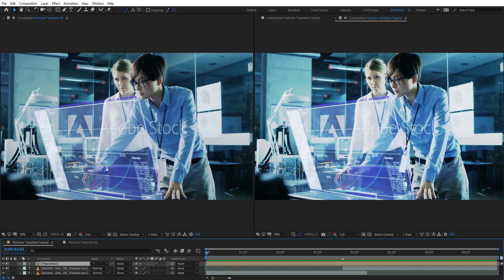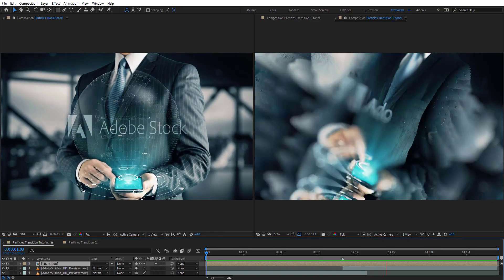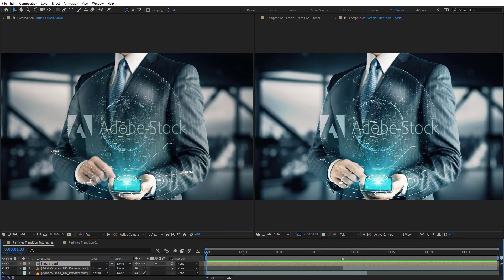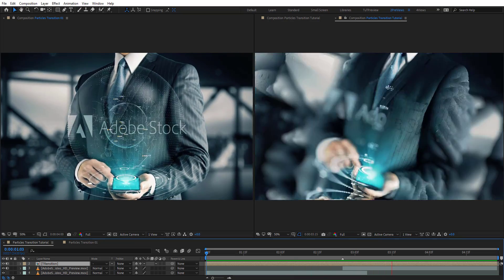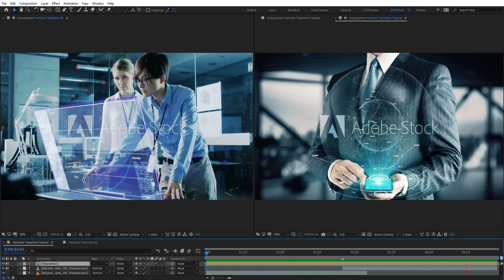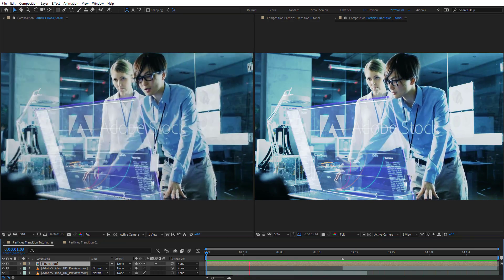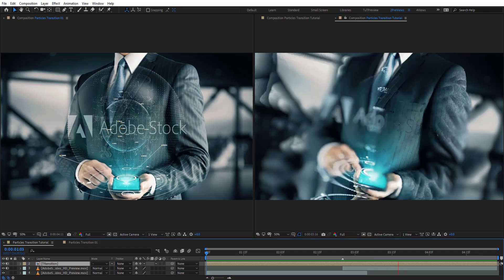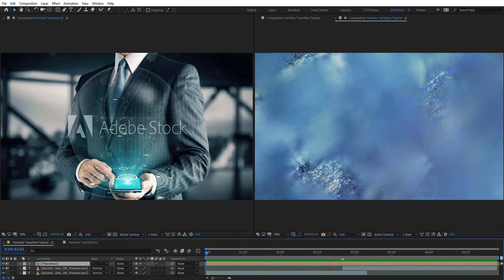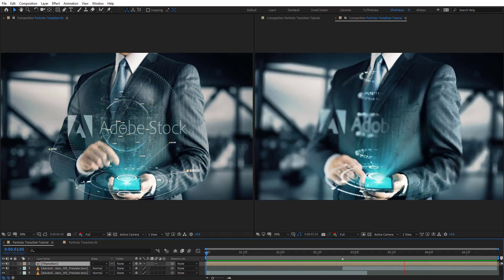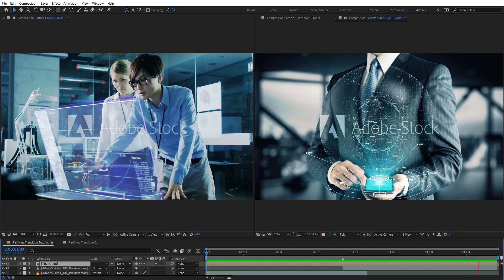Hello everyone, welcome to Noble Creative Tutorials. Today we have a new transition tutorial in our series and I will show you how to create a particle transition in Adobe After Effects without using any third-party plugins. So create your composition and let's get started.